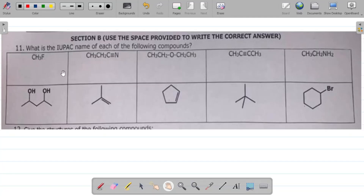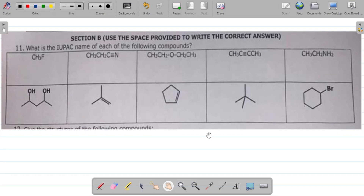In this video, I'll be trying to provide the IUPAC name of some compounds. This question here says: what is the IUPAC name of each of the following compounds? So I'll be providing the IUPAC name of each of these compounds.